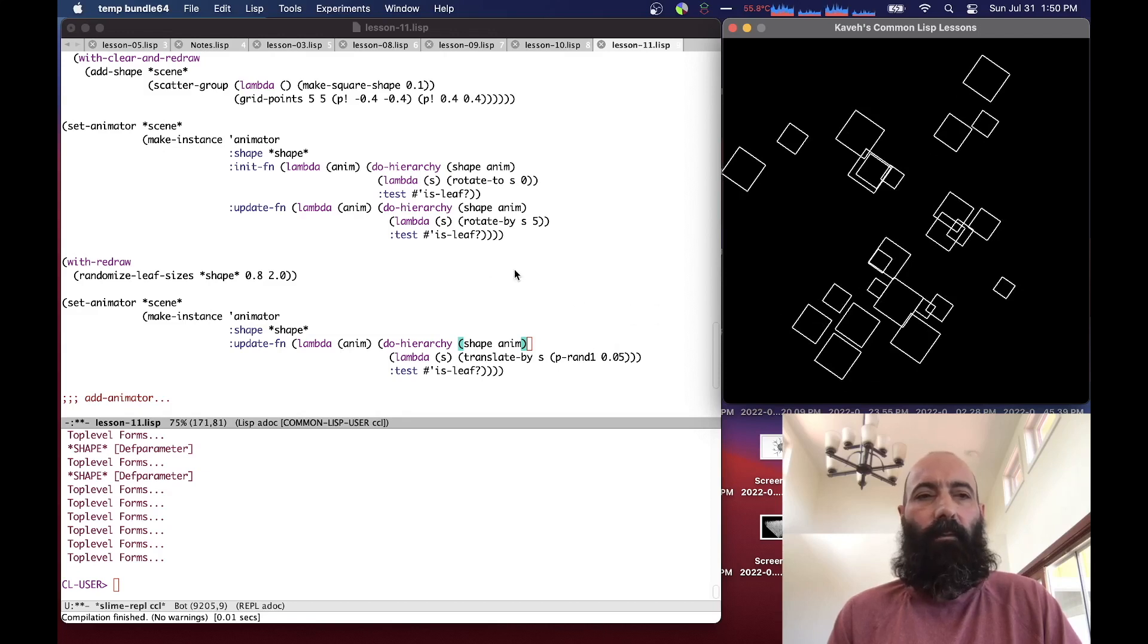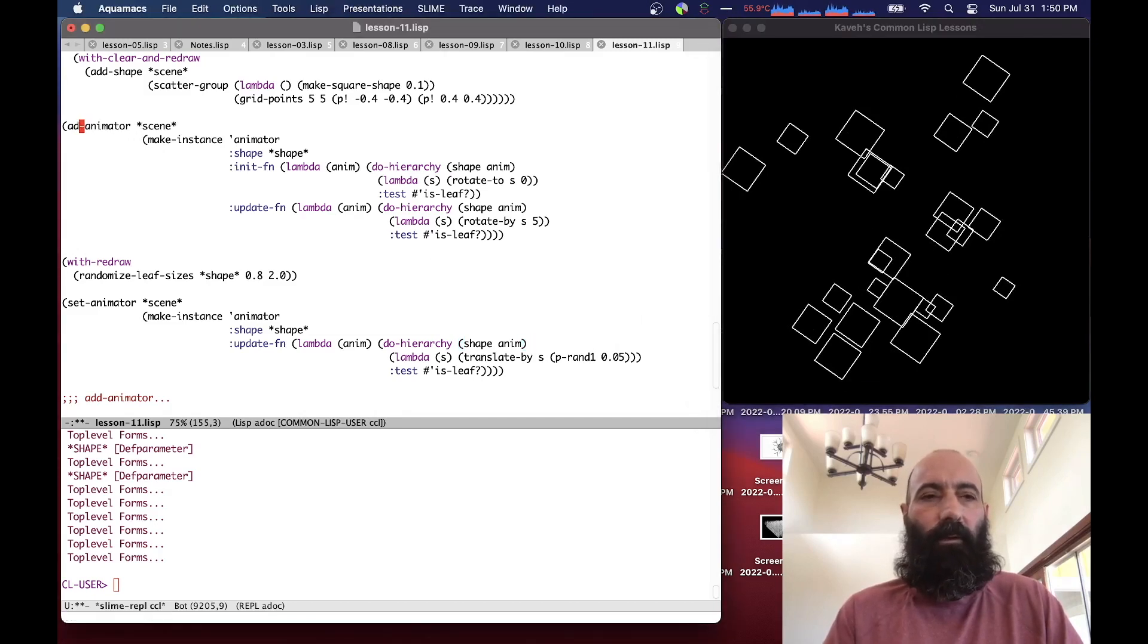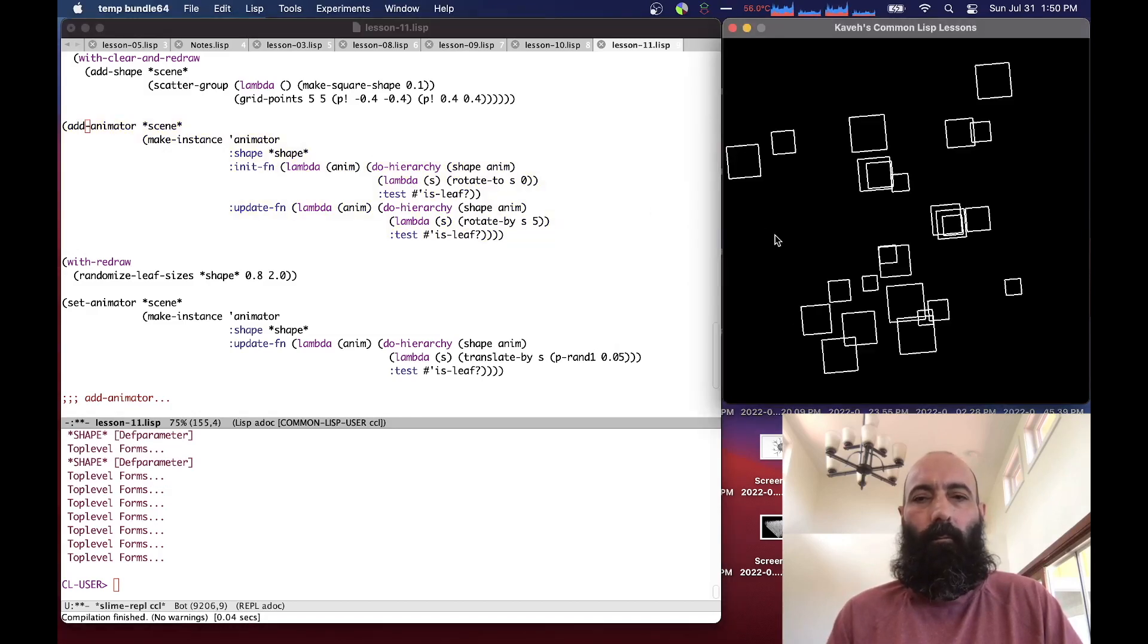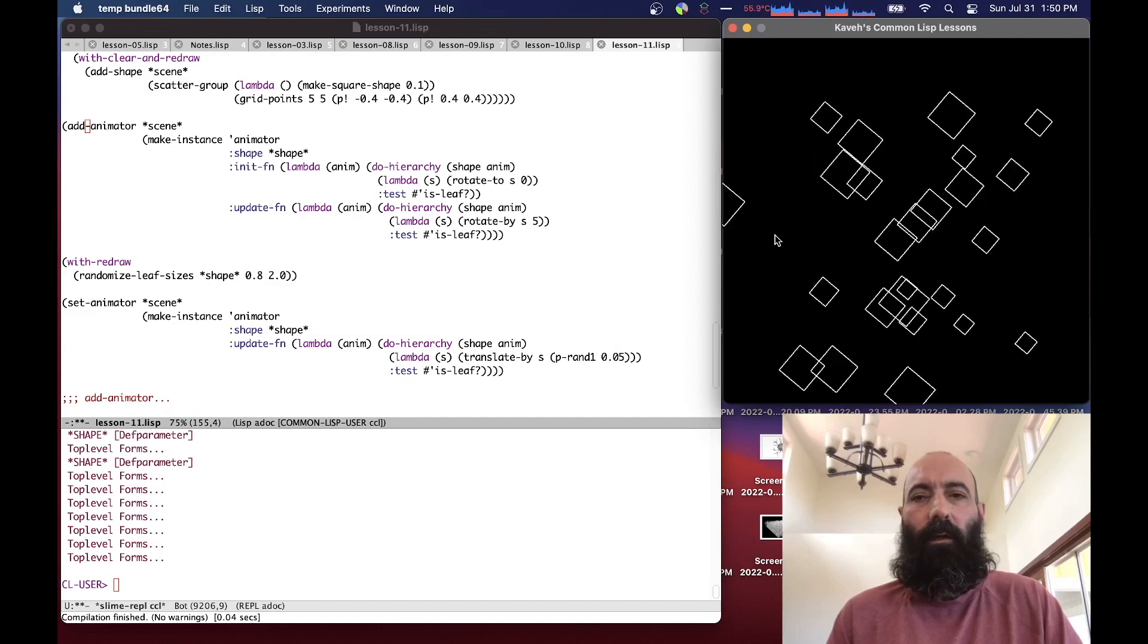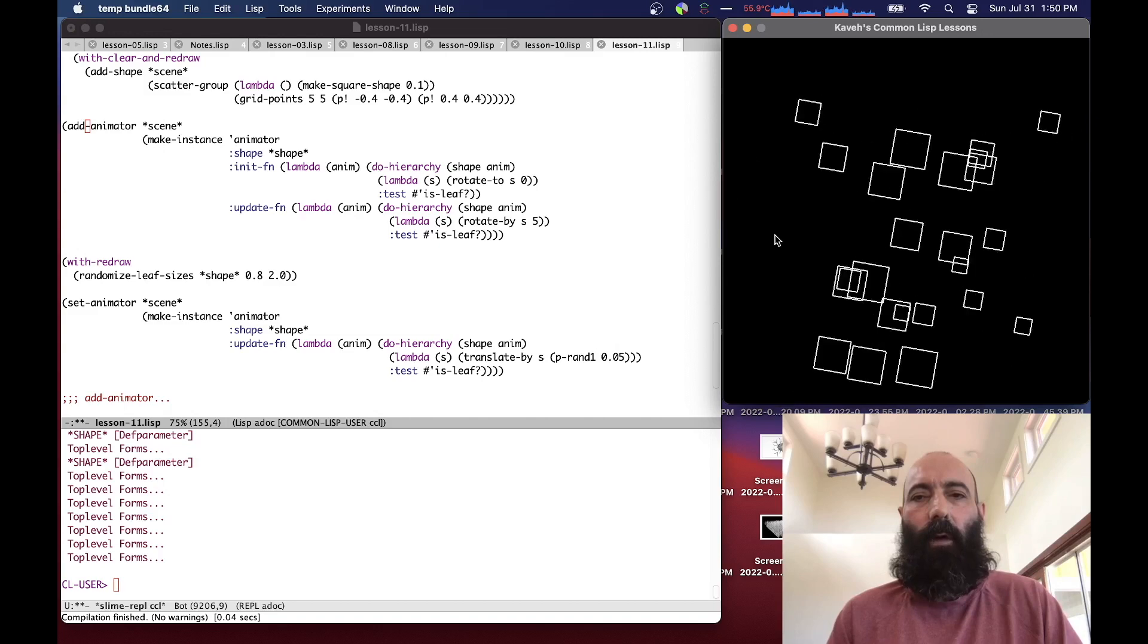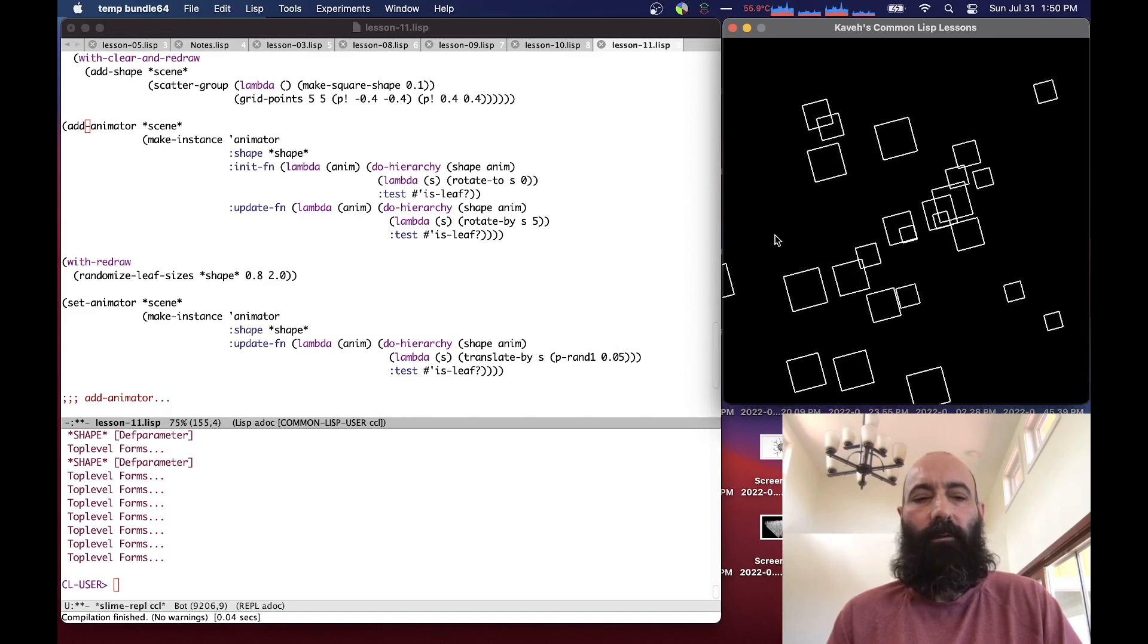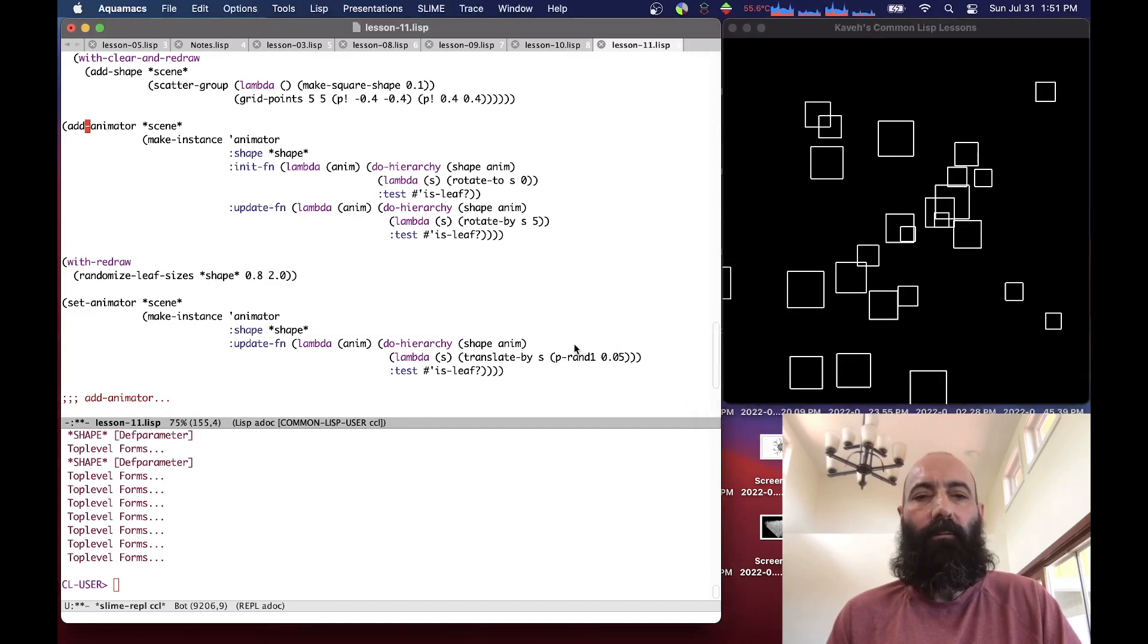I can layer these on top of each other. I just call add animator, and you can see that they're rotating as they're wobbling around randomly being translated. And if I hit the A key, the rotations get reset, but not the translations, because the translate animator doesn't have an init function. So there's no way for it to set things back to zero.